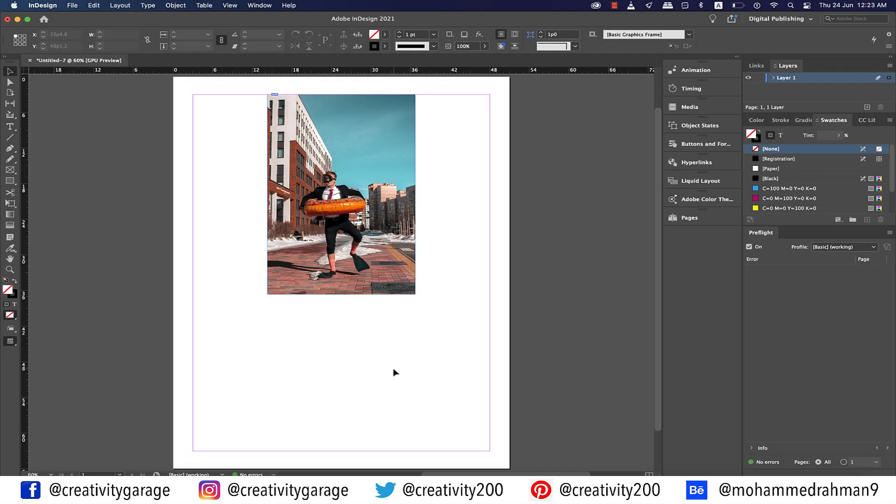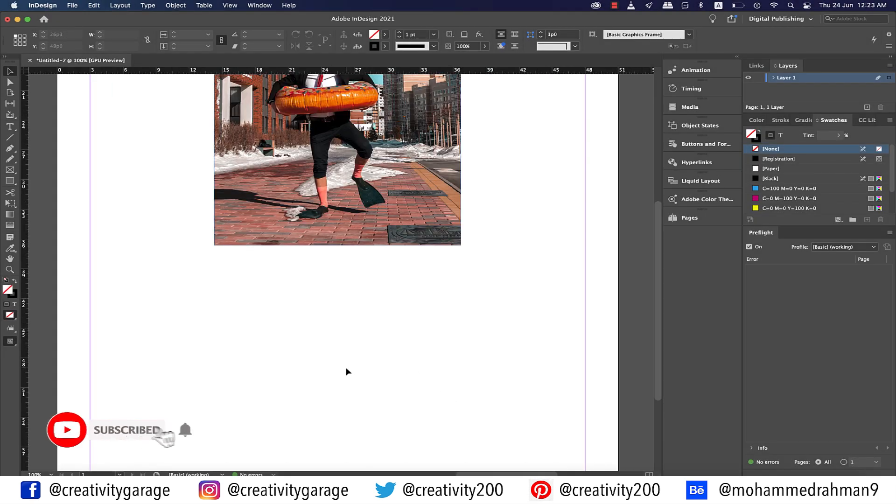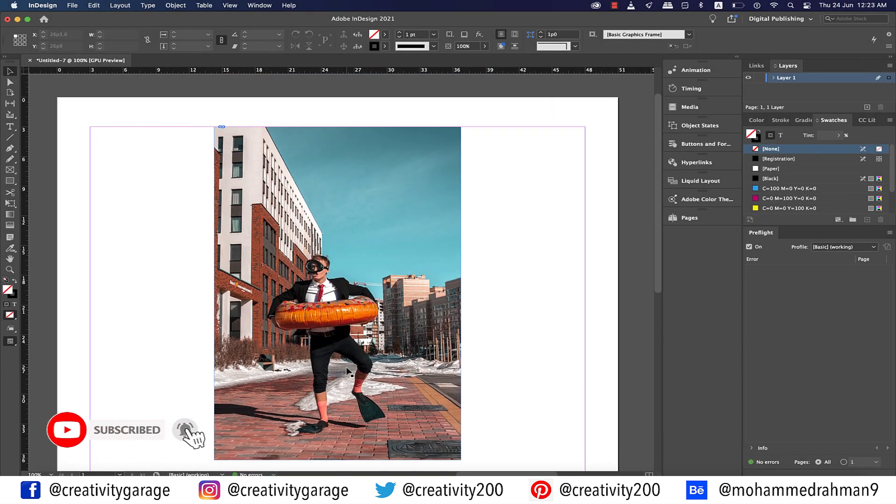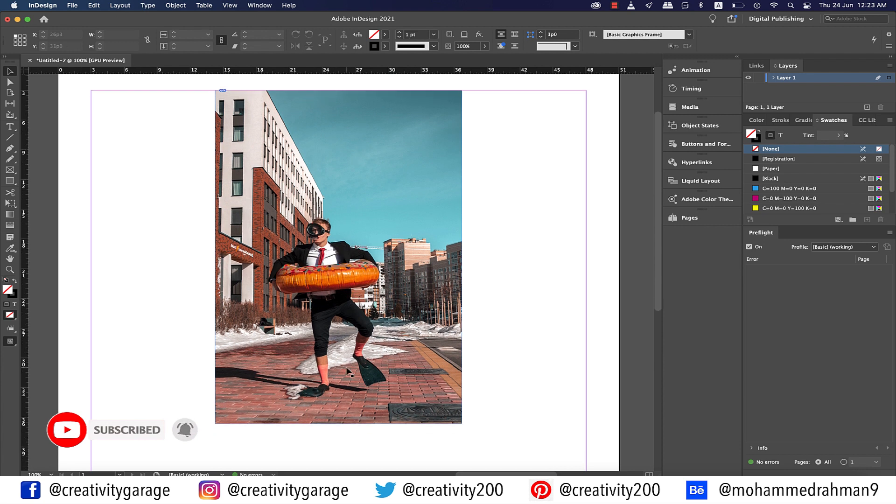Hi there, in this video we're going to learn about the color theme tool in InDesign, so let's get started.